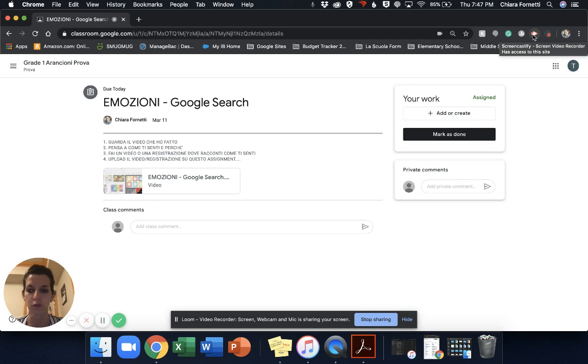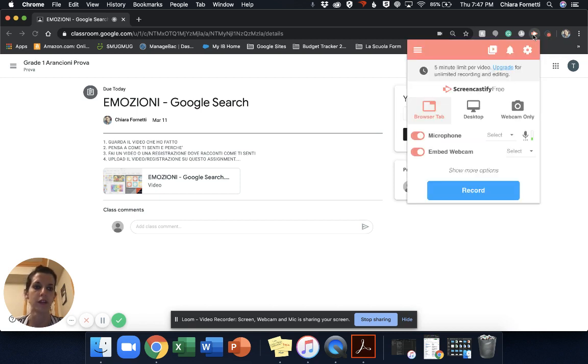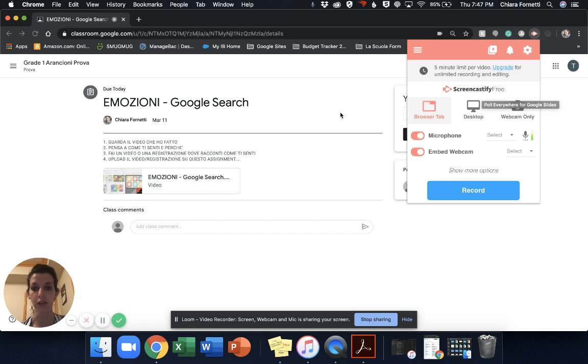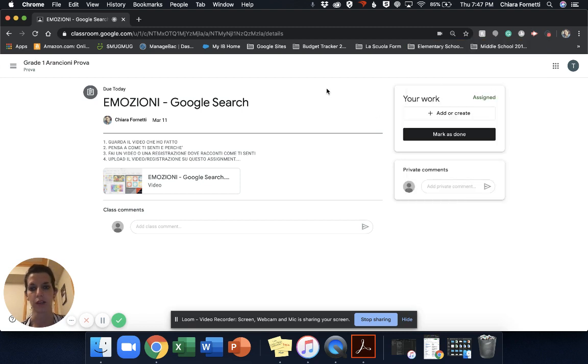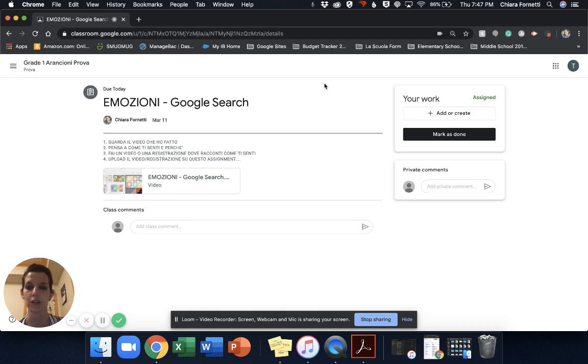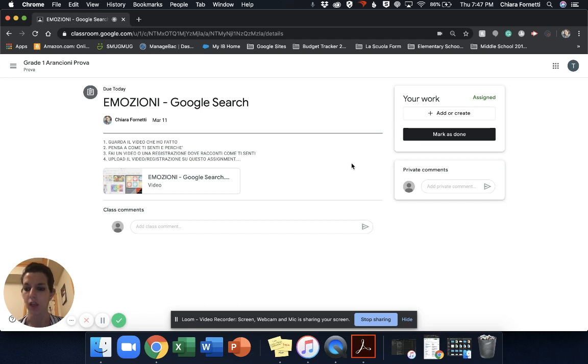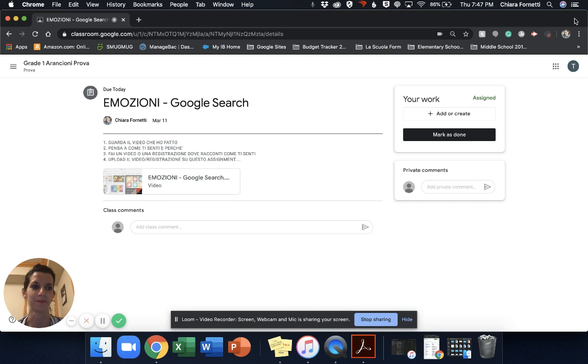If you want to use your Chromebook camera, all the students have this Google Chrome extension called Screen Castify and it's free. And you can also add it to your personal computer and you can create videos up to five minutes.